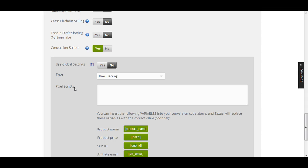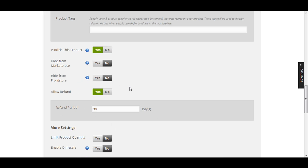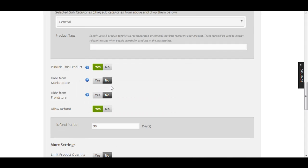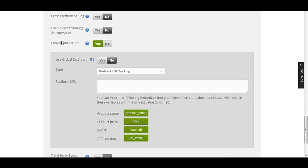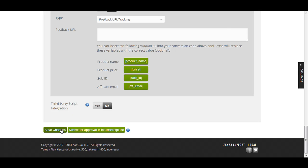All you need to do is paste the conversion script here. If you're using pixel tracking, your tracking tool will give you a pixel script to paste. If you want to use post-back URL, paste the post-back URL your tracking script provides. You can track conversions for each product in your funnel — front-end and OTO. For OTO products, the settings are the same: edit the OTO product, scroll down to Conversion Scripts, choose Yes, select a method, paste your script, and remember to click Save Changes when you're done.